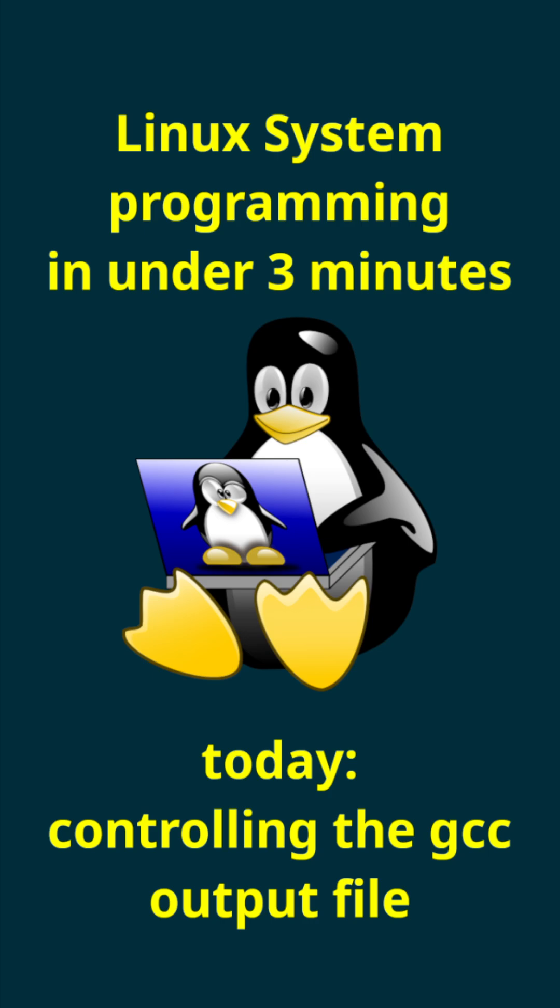Today I want to show you how you can control the output file which will be produced by our GNU compiler collections frontend gcc.